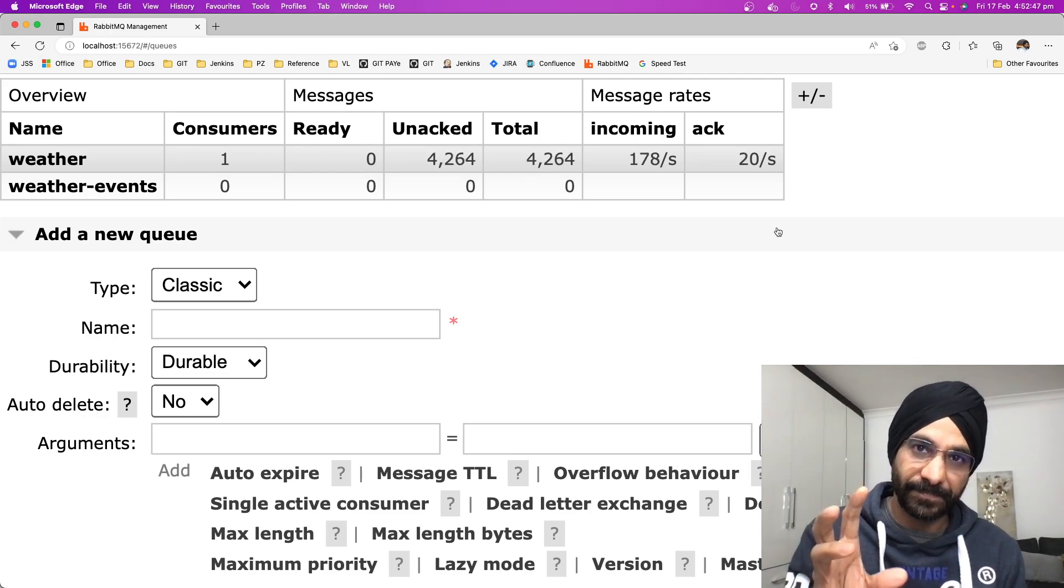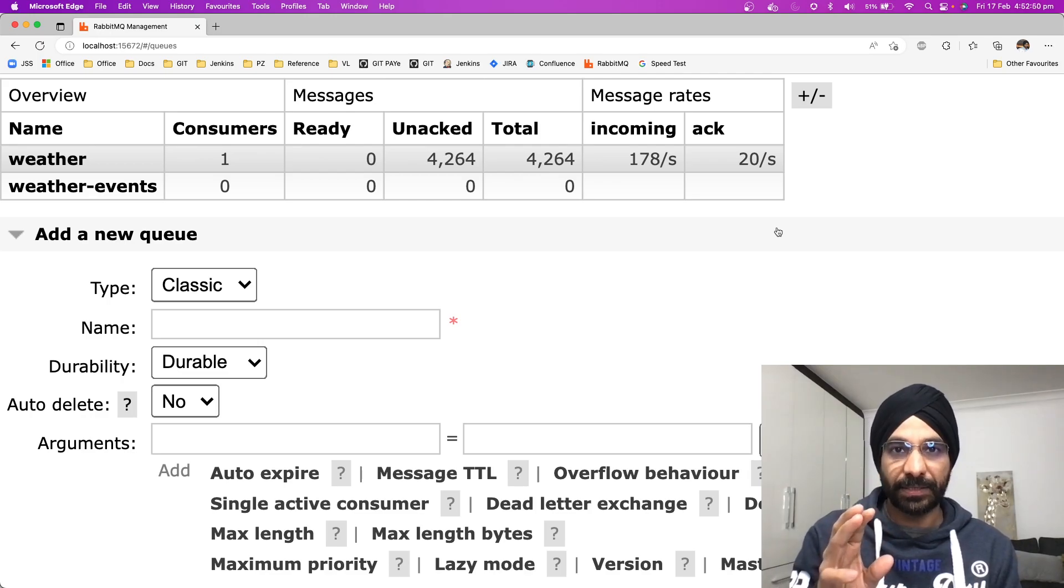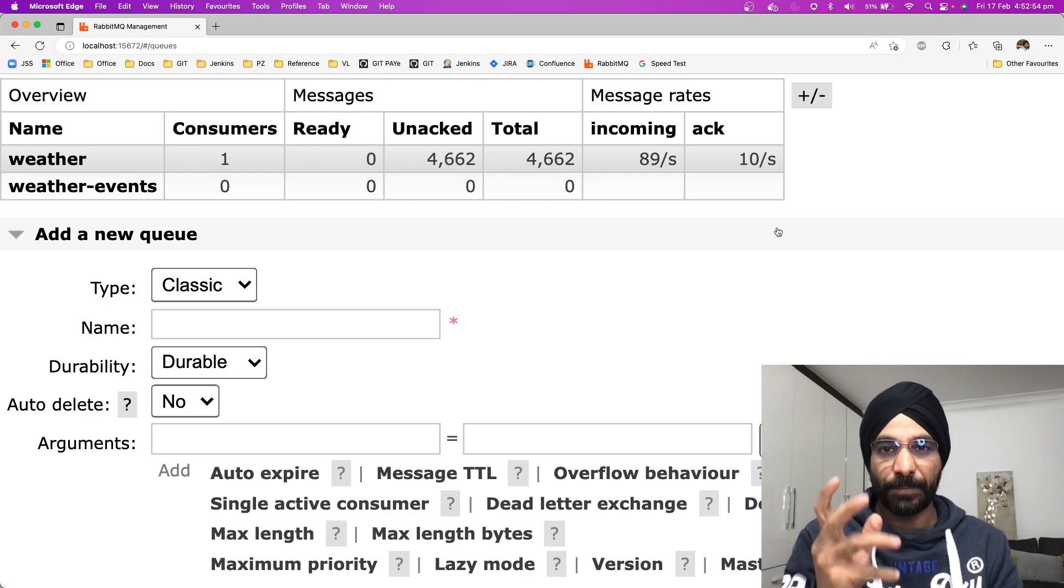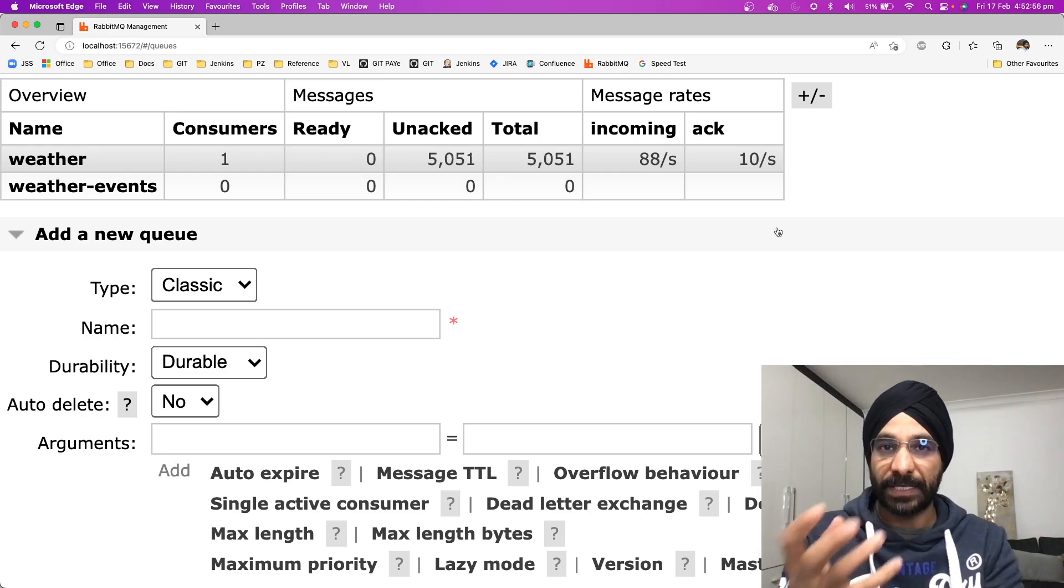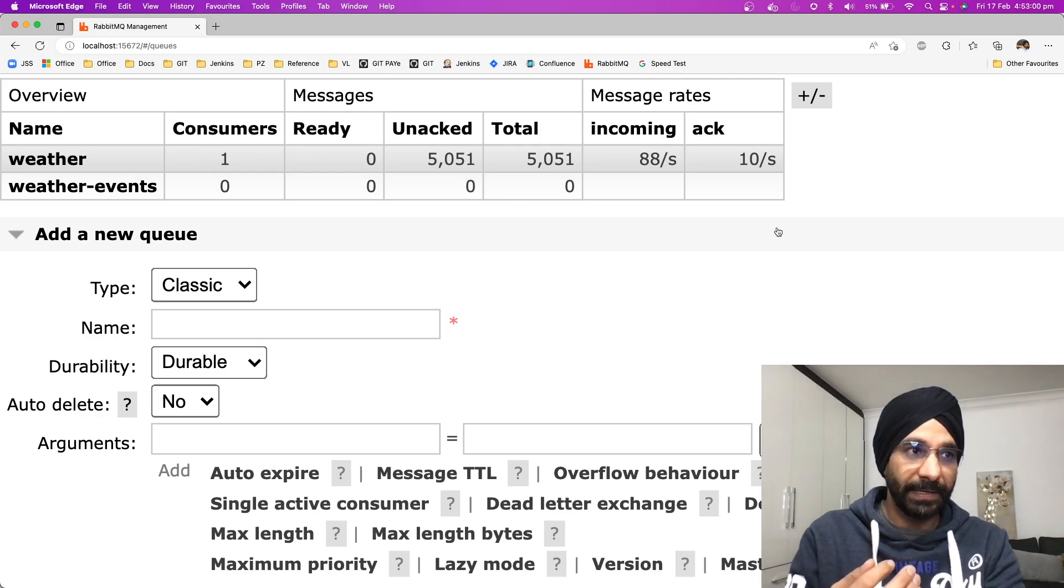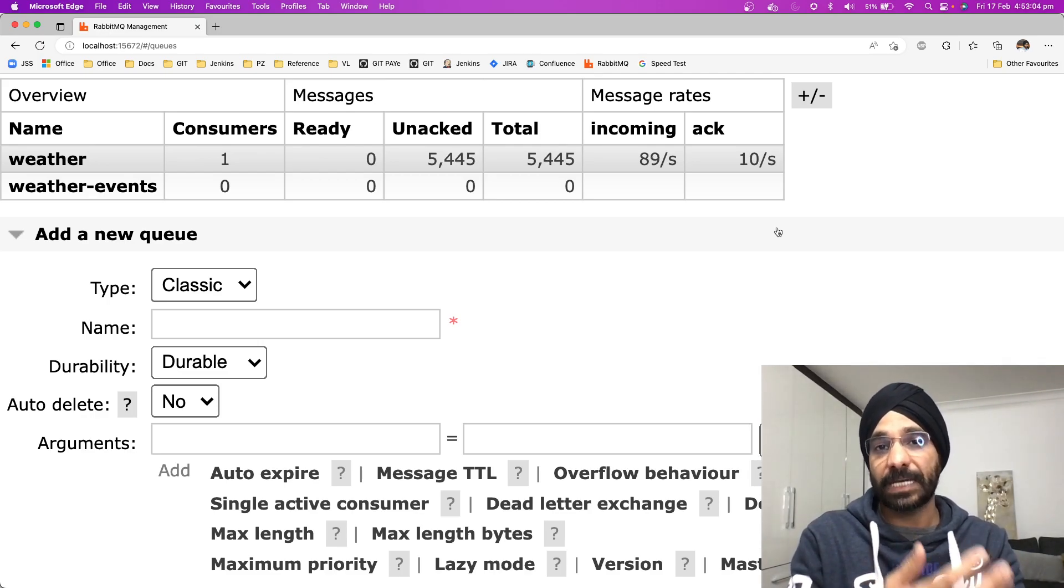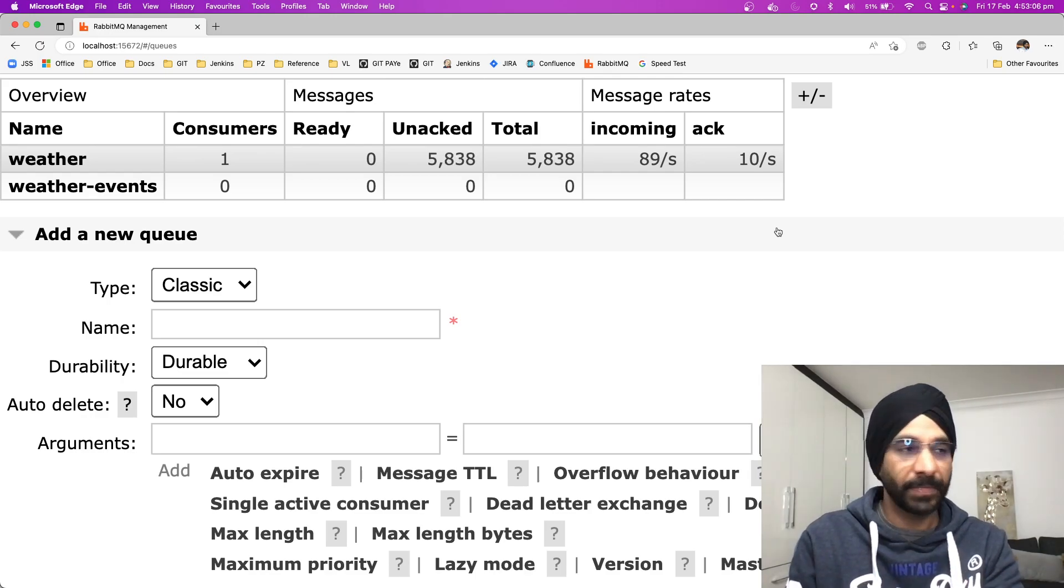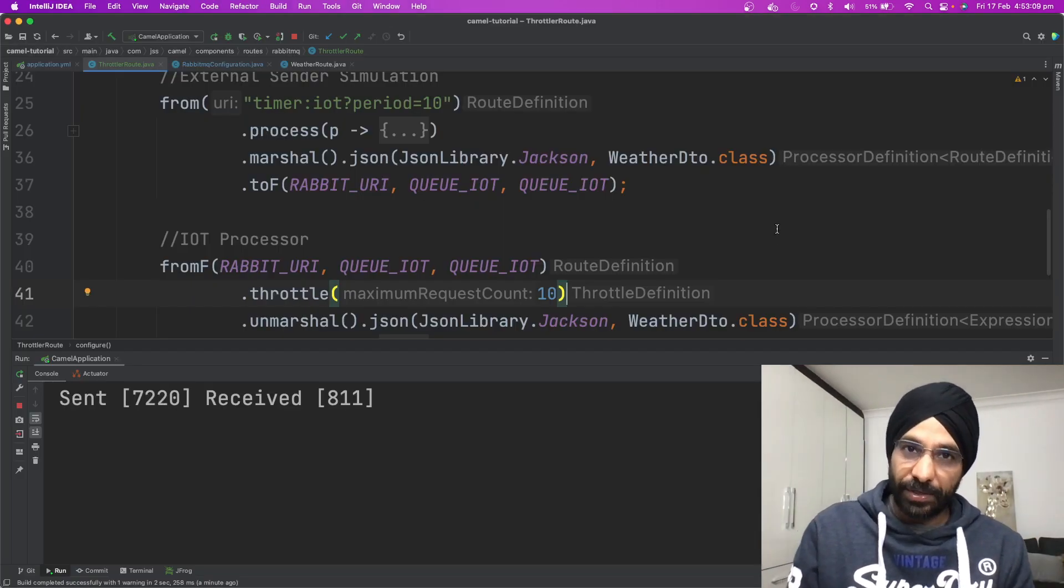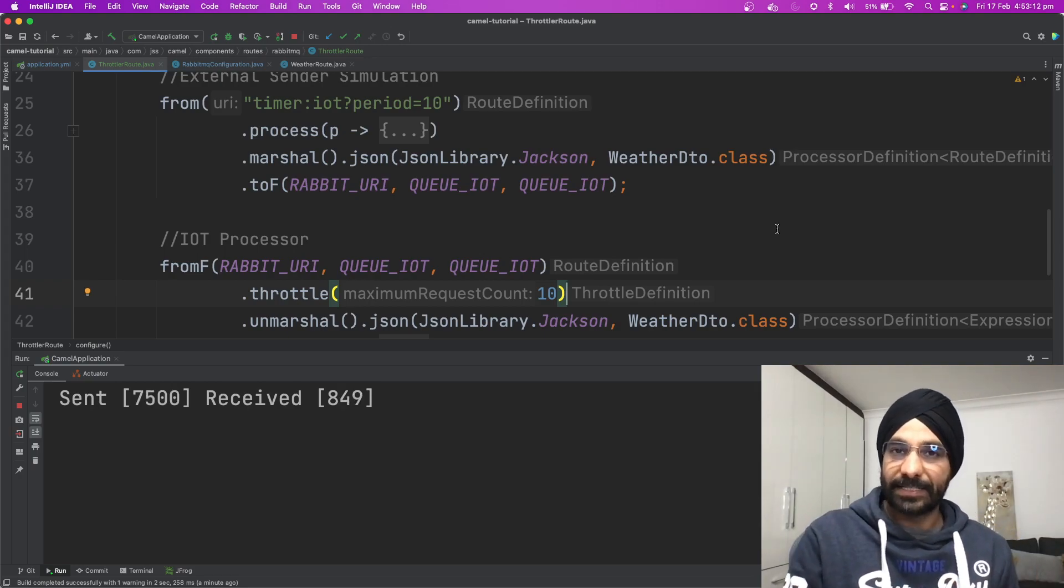Now we have managed to put some sort of controller or throttler in our application just by adding one single line. This is how powerful Apache Camel is. You can very nicely, very easily implement these types of complex business problems or you can solve these types of complex business problems.